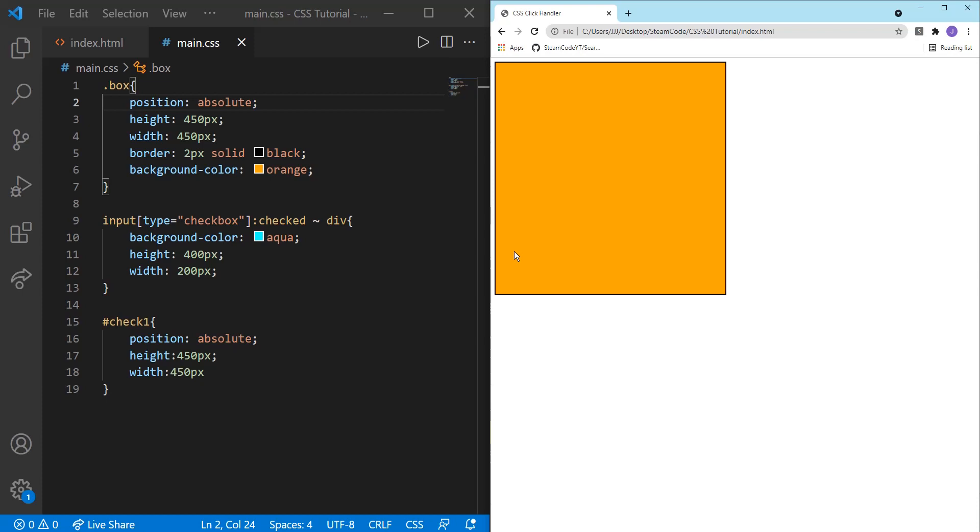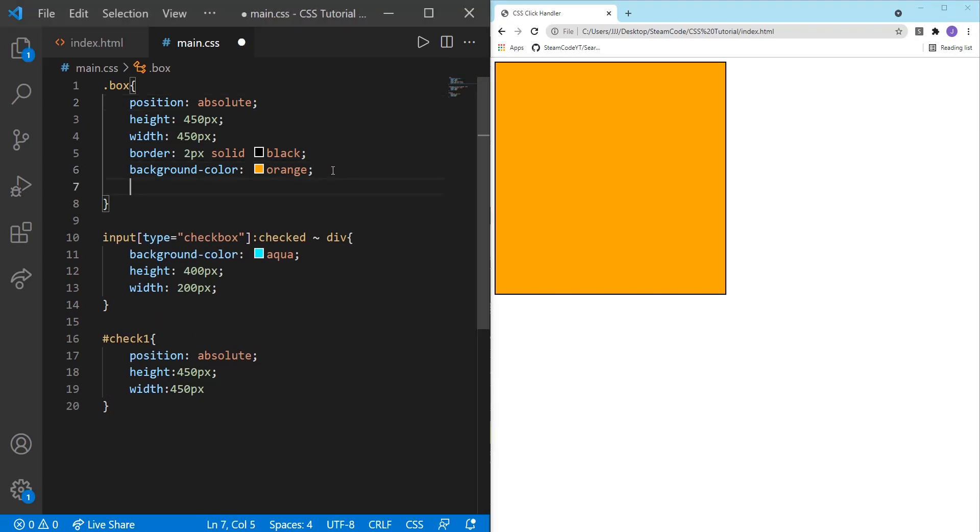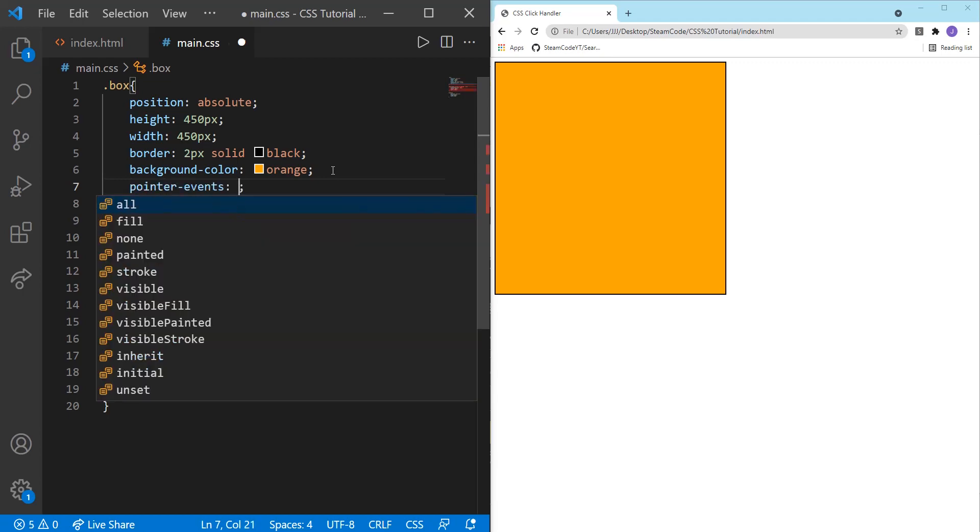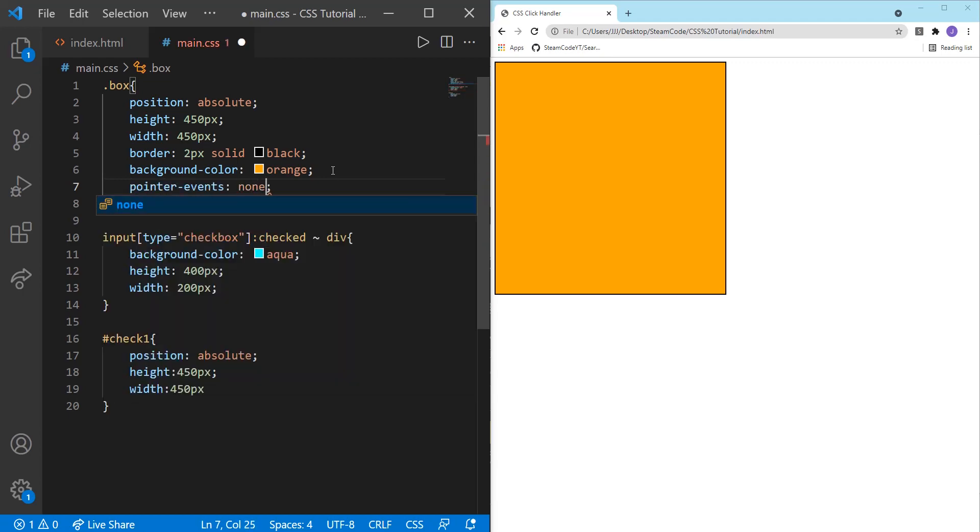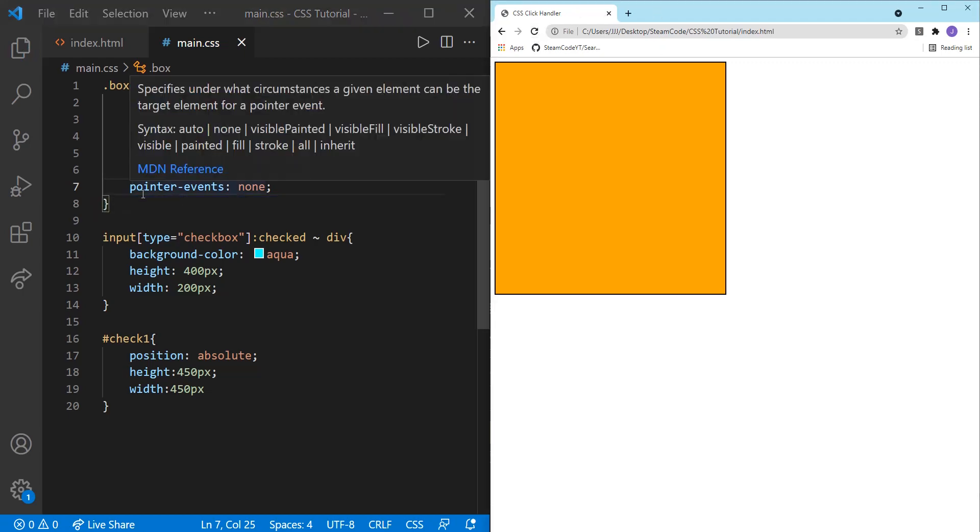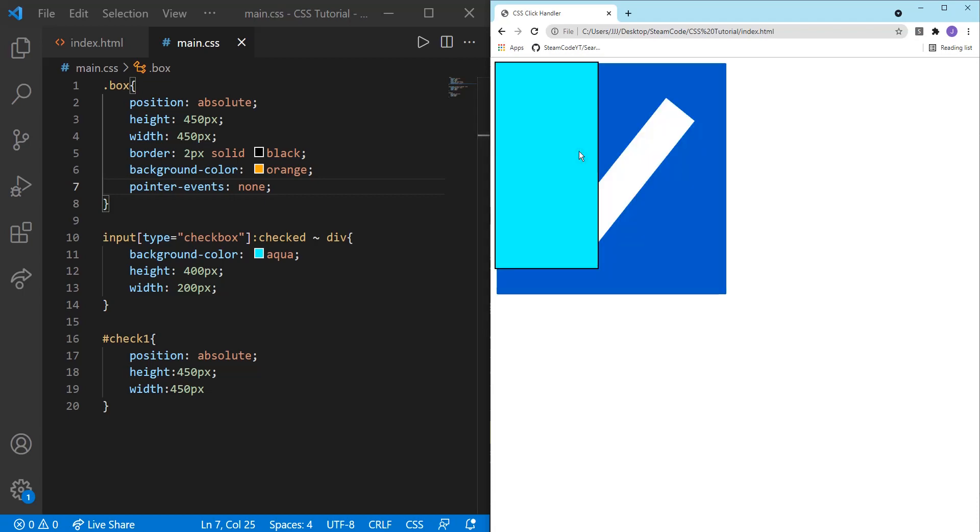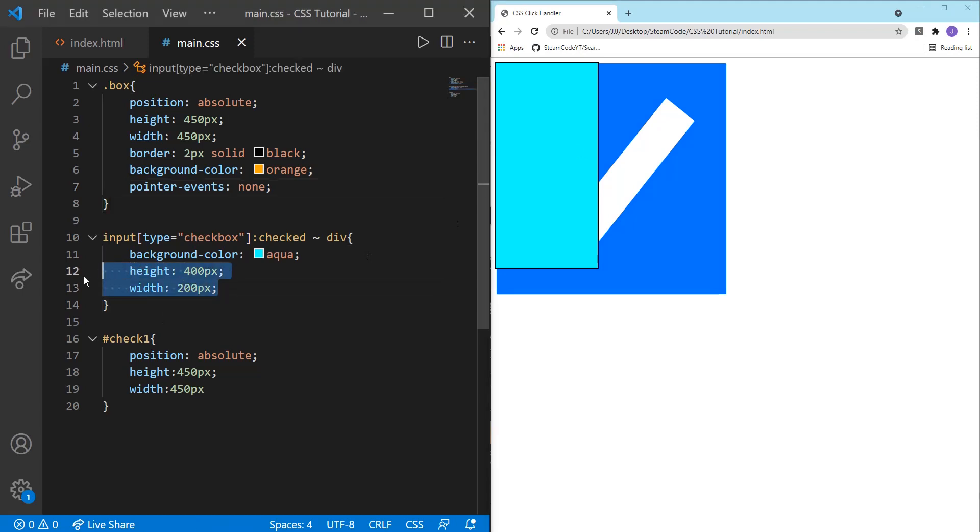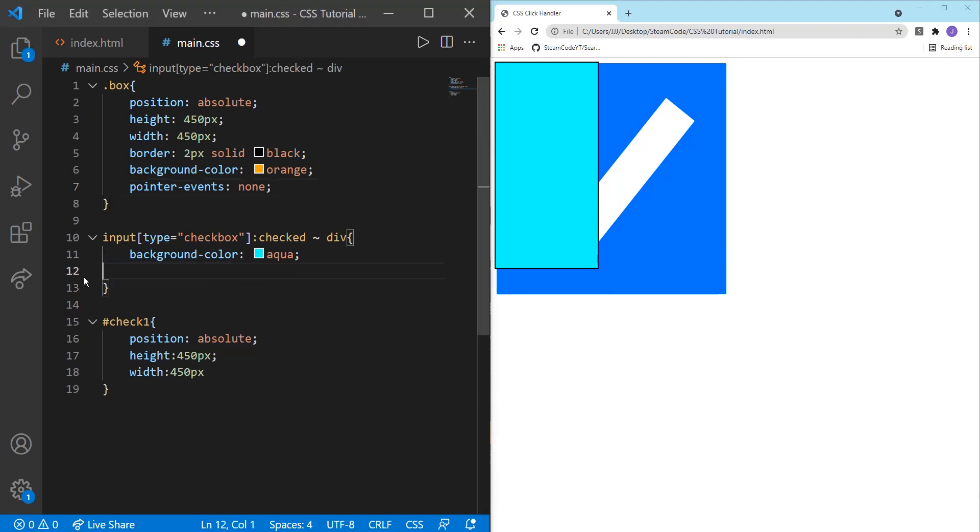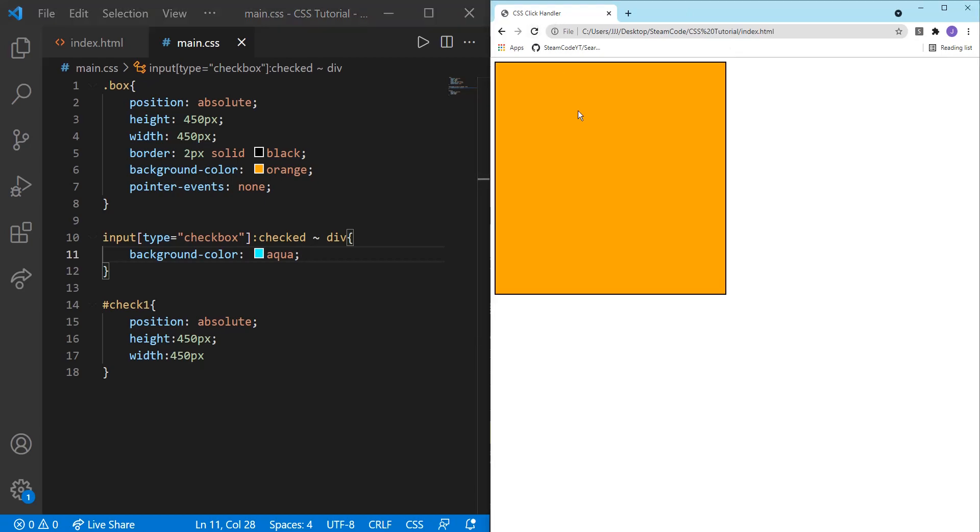Well, the way we fix this is just by adding this attribute right here for the box. Pointer events, and we can set that to none. Now what this does is it makes all of the pointer events, such as hover, clicking, or whatever other pointer events there are. And it takes them all away for that div and allows anything under that div to be affected by those pointer events. So now if we click on this, as we can see, it still changes. Let's keep the height and width the same so that we're not seeing the checkbox. And as you can see, now as we click on this, it changes.